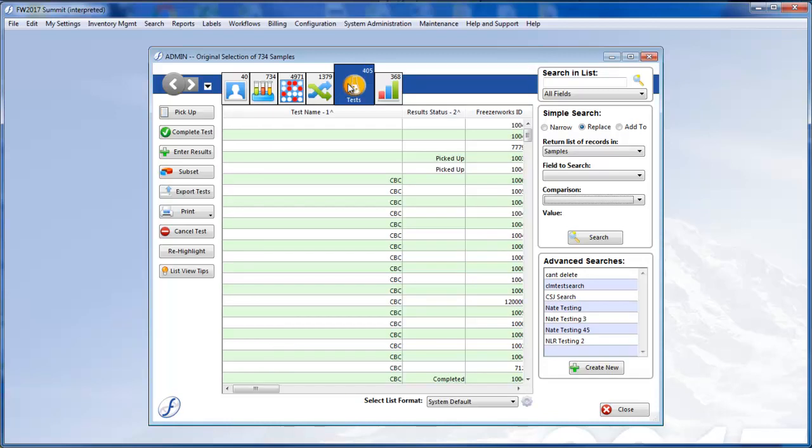You can now view and work with both inventory and testing data from the same location. In fact, most, if not all, testing tasks will be performed from the Inventory List View now.